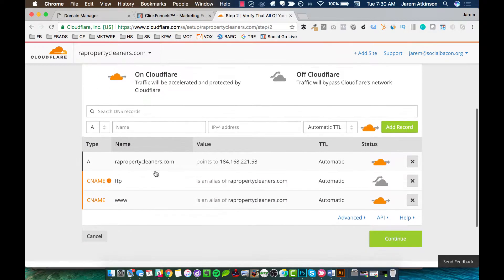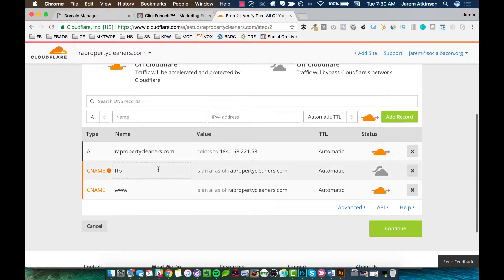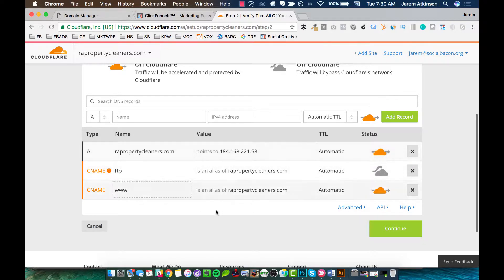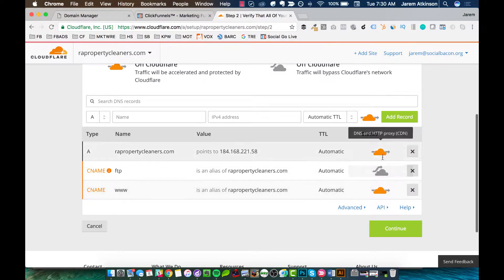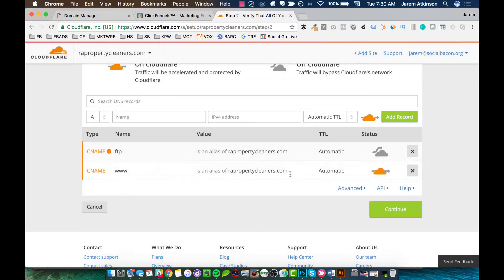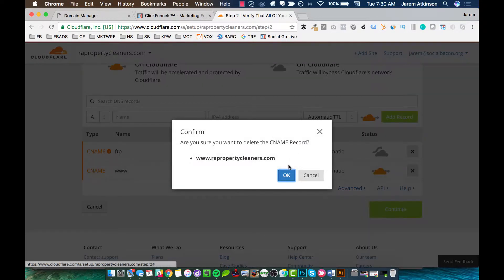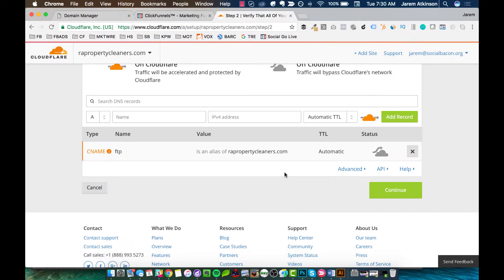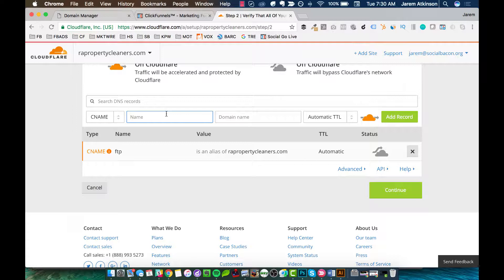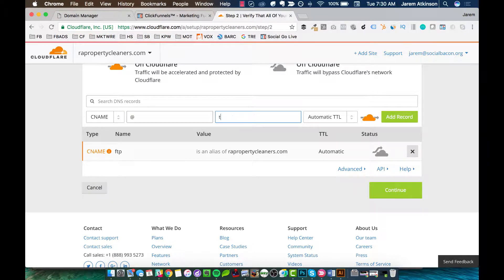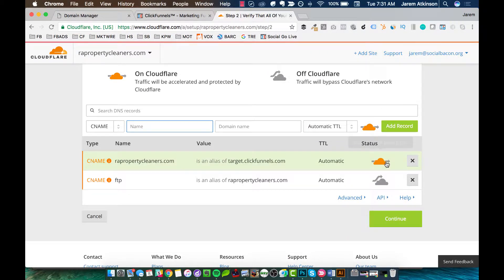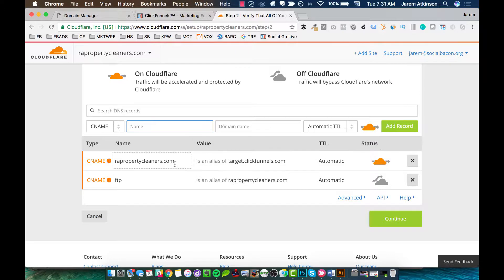And we're going to come down here. And you can see already there are these two records right here with clouds. We want to actually go ahead and X out of those. I'm going to delete that one, and I'm going to go ahead and delete this one. And we're going to come up here and do CName. And we're going to do an at symbol. And then we're going to type in target.clickfunnels.com. And then we're going to hit Add Record. And then make sure that your cloud is orange when you've done that.